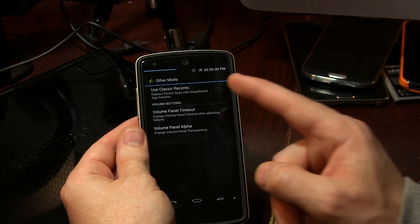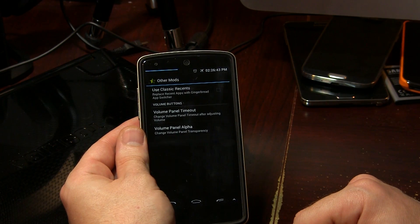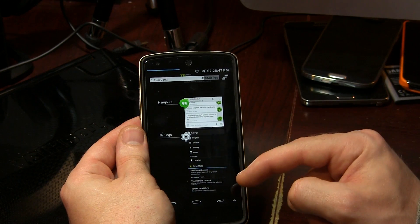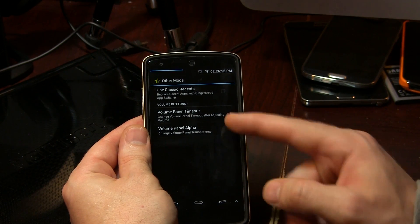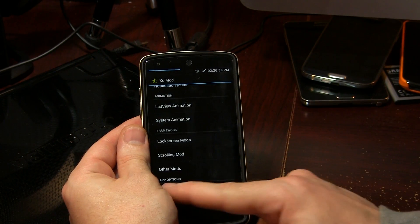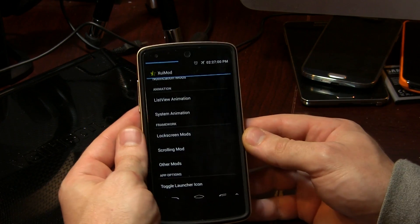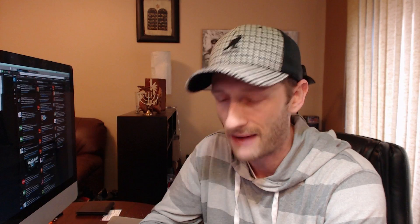Back out of there and we've got some various other mods. You can use the classic recent task manager — so instead of the current layout you'll get the old-school Gingerbread look, which in my opinion isn't great, so I'll leave that one up to you guys. Then we have volume panel timeout and volume panel alpha. Aside from that, you have the option to toggle on and off the home screen application icon, so if you don't want the icon there and only want to access this module through the Xposed Framework, that's something to think about.